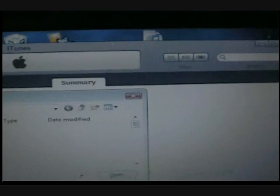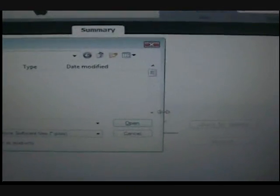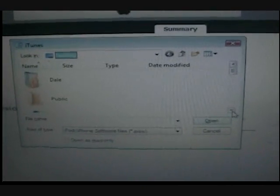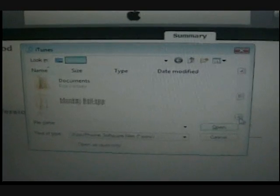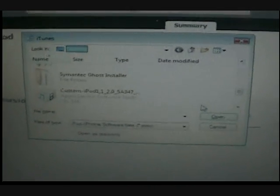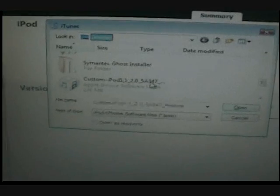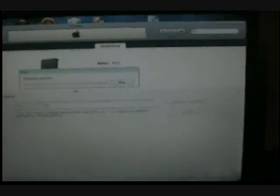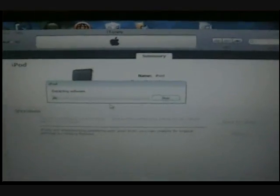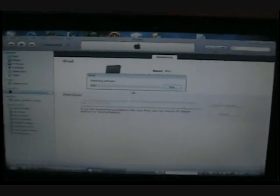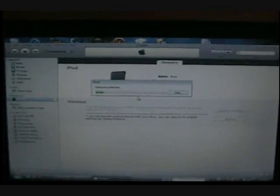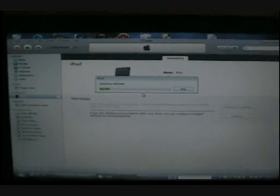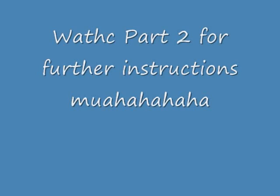And then you scroll down to your custom firmware that you just made, which is this custom whatever. And then it's extracting, and I'll get back at you as soon as I'm done.